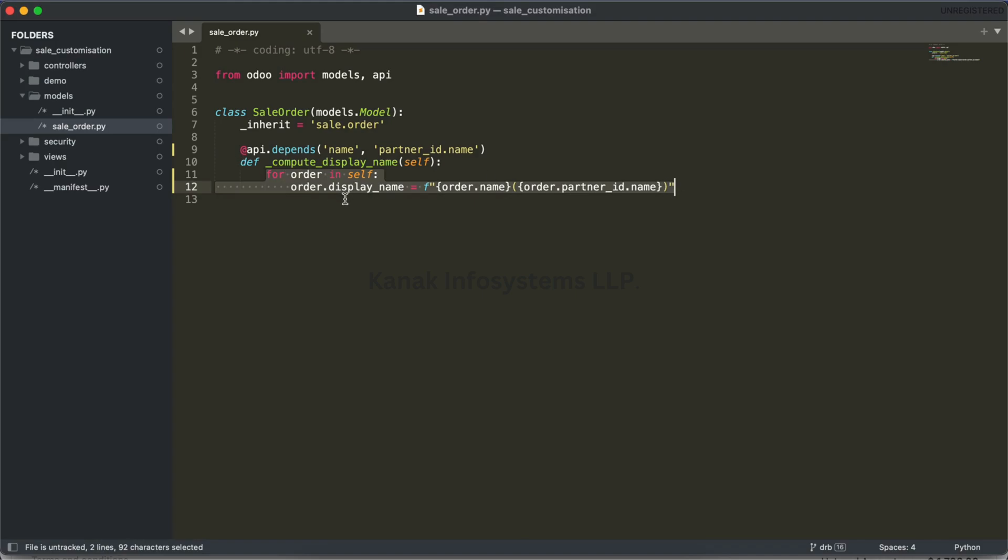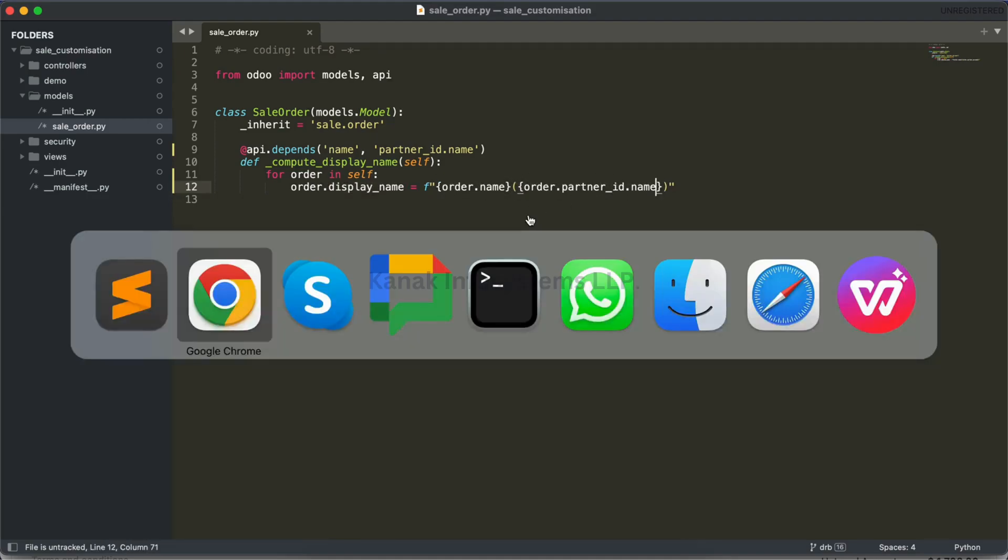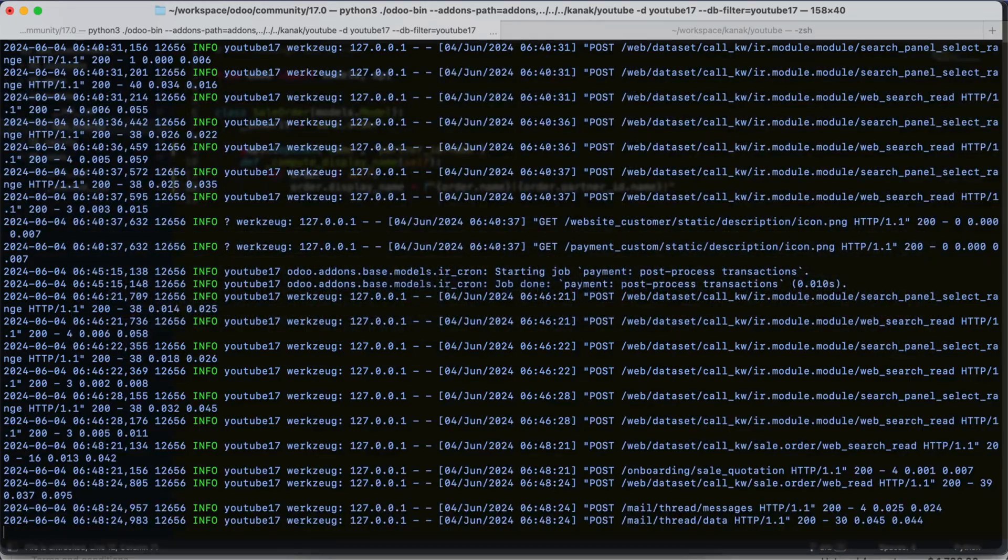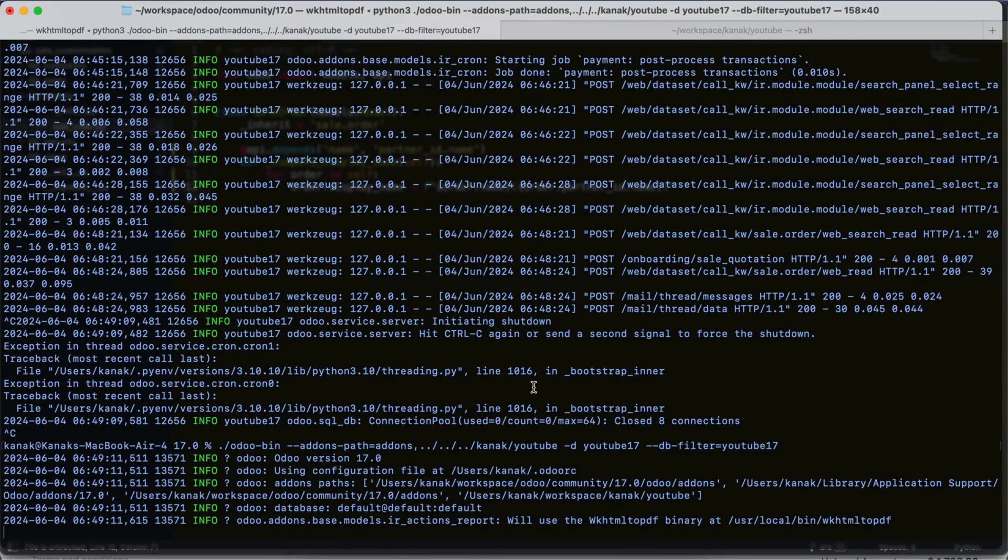I've written here a for loop. In the for loop, I have assigned order.display_name equal to order name and in brackets the partner name. Let me just restart my server.